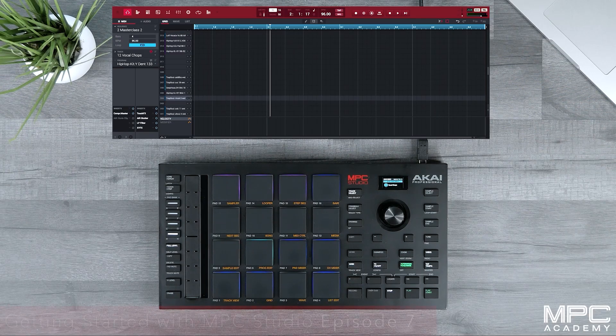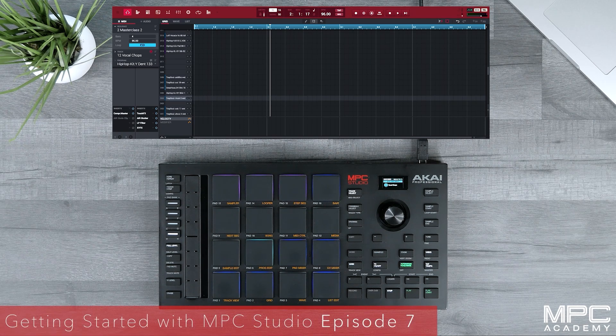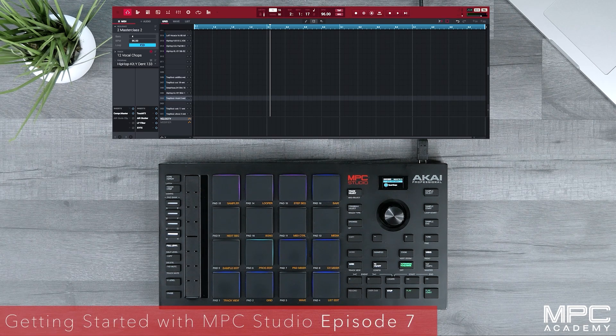Hi there, and welcome to episode 7 in our MPC Studio Masterclass series.